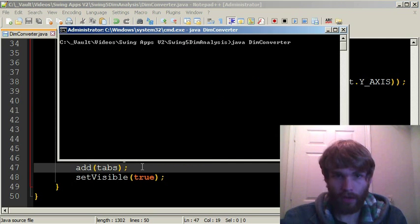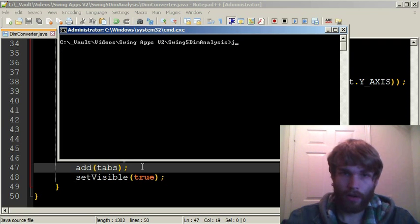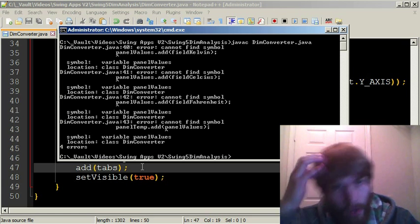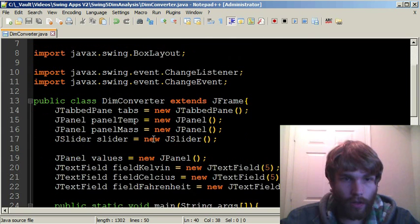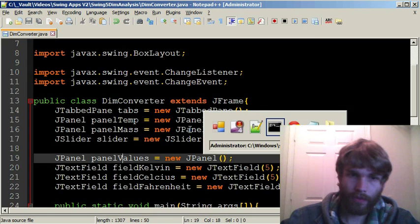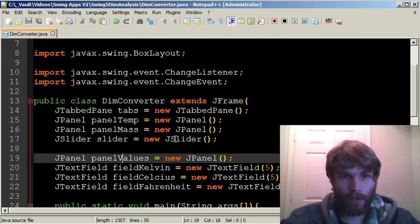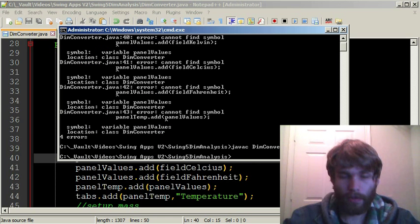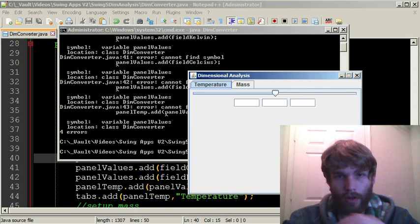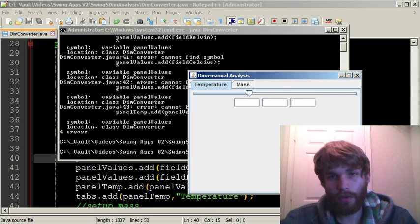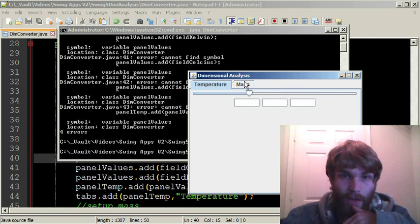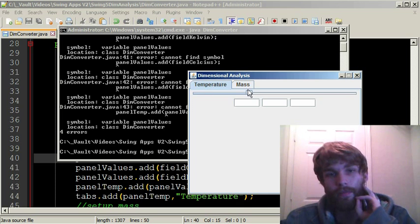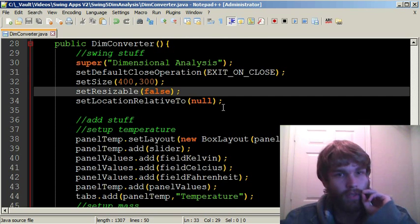Now we will start off by adding the slider to the panel. Panel temp dot add. Go ahead and add the slider. Something I forgot is we actually want the three text fields to be not vertically aligned, and we want them to be next to each other. We are going to actually have to have another panel to represent those. We will call it panel values. JPanel values equals new JPanel. Now that we have that initialized, that adds the panel and we have to basically add all our text fields to that panel. If I head over to command prompt, I'll close up what we have there and compile and run.